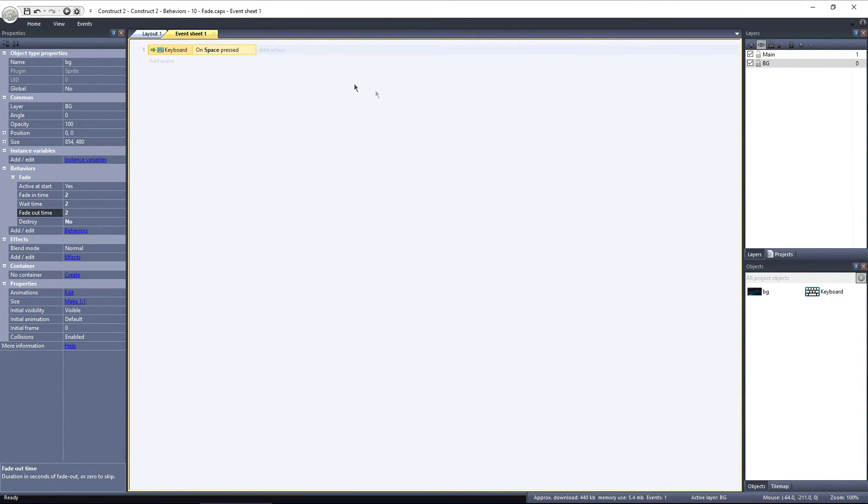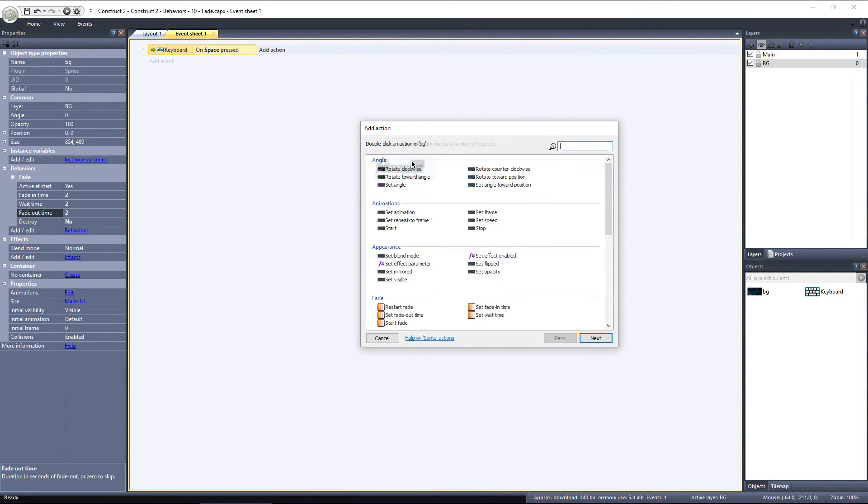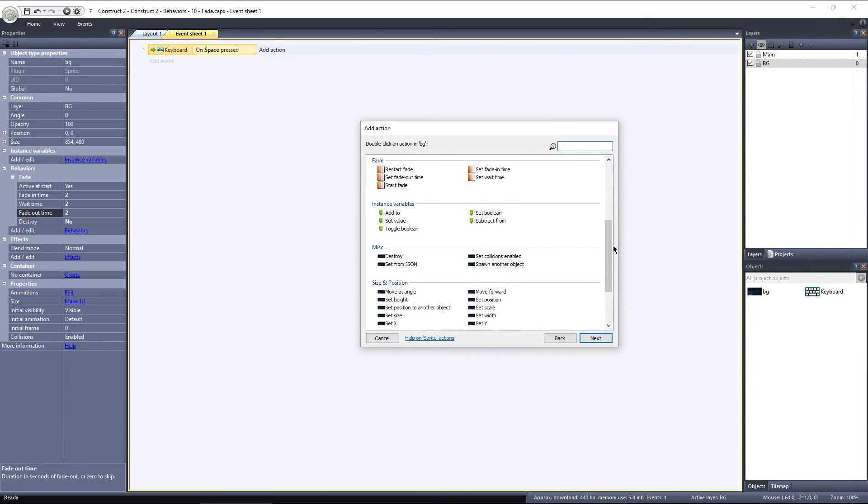Then, I'll add an Action on the BG Object. Scroll down to the Fade section, and we have 5 options. Here we can change the Fade In Time, Wait Time, or Fade Out Time, but I'll leave them all set to 2.